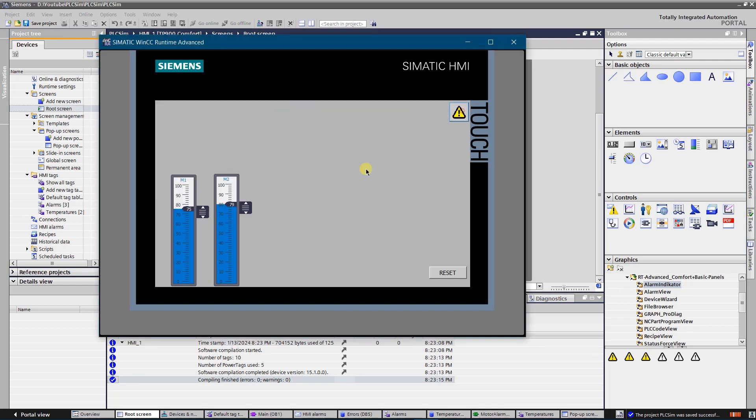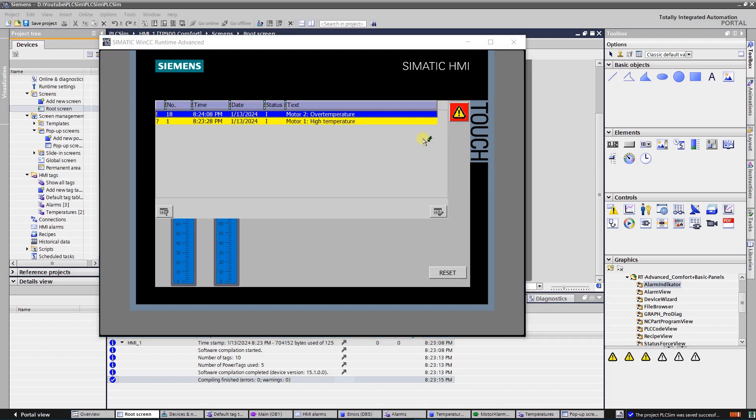Let's try to generate an error for motor number 2. The background of the alarm button became red. It means that there is error. There is an error and warning: error for motor number 2 and warning for motor number 1.